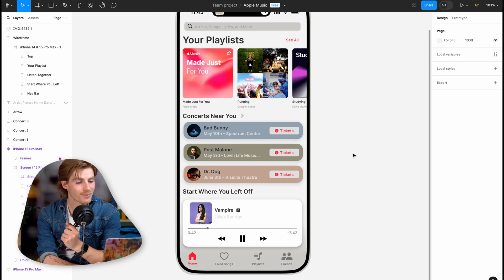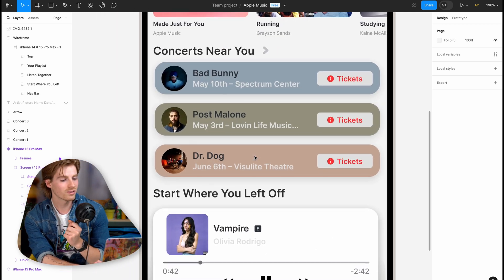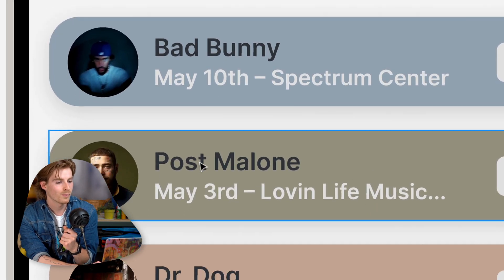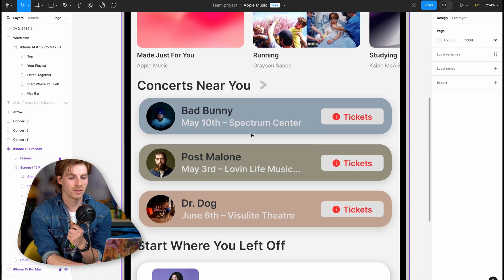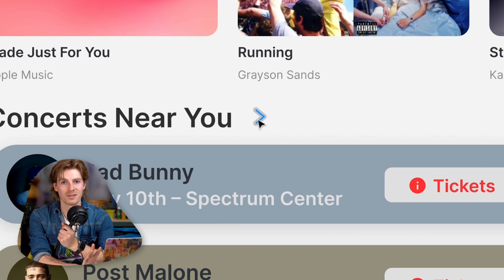But I know what you're thinking: Grayson, I don't have any friends. Don't worry, I made an alternative. Let's say you just got an iPhone and you don't have any friends on Apple Music — or in general. Instead, I made this: concerts near you. So this shows all the concerts within your vicinity based on who you listen to. Let's say you're a big Bad Bunny fan — that's going to pop up at the top. Even though Post Malone's happening sooner, Bad Bunny is who you listen to a lot, so his concert pops up first. You can hit tickets, it opens a menu, goes to Ticketmaster, you book it. You can hit the arrow to open a whole other page showing all the concerts near you.